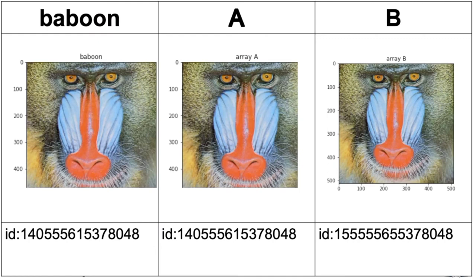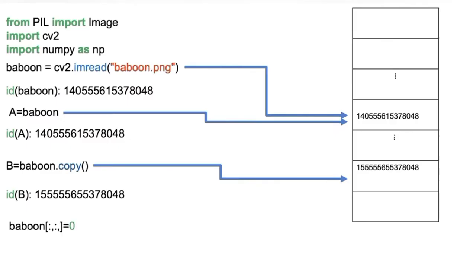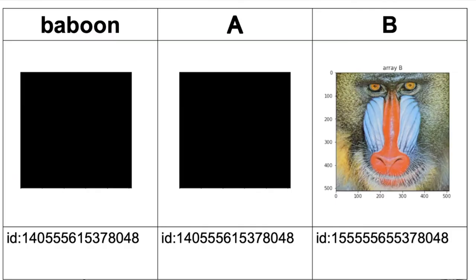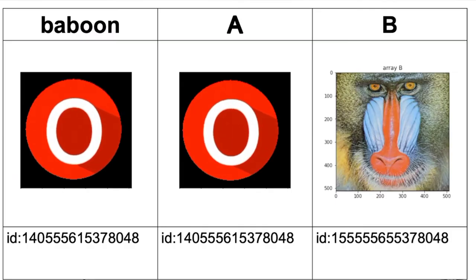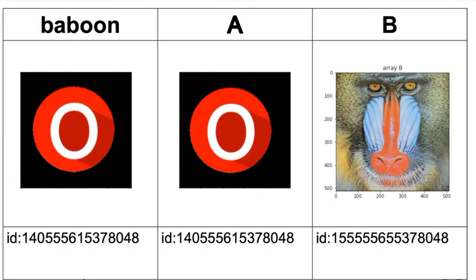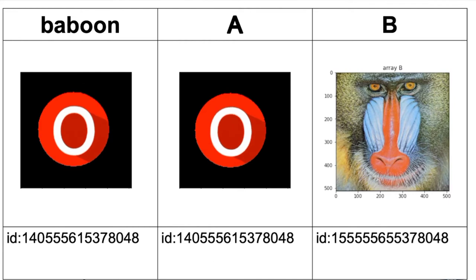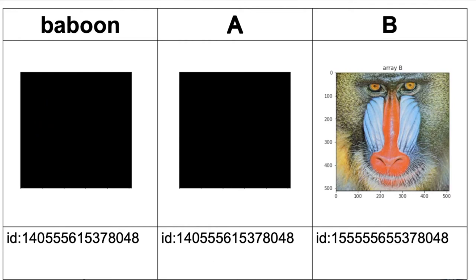Each column in the following table displays the image arrays and its corresponding memory address. If we set all the elements to the baboon array to zero using the following lines of code, the array A will change as it points to the same locations in memory as baboon. The result is both the baboon array and array A will be zero, but because we use the copy method array B will be unaffected.